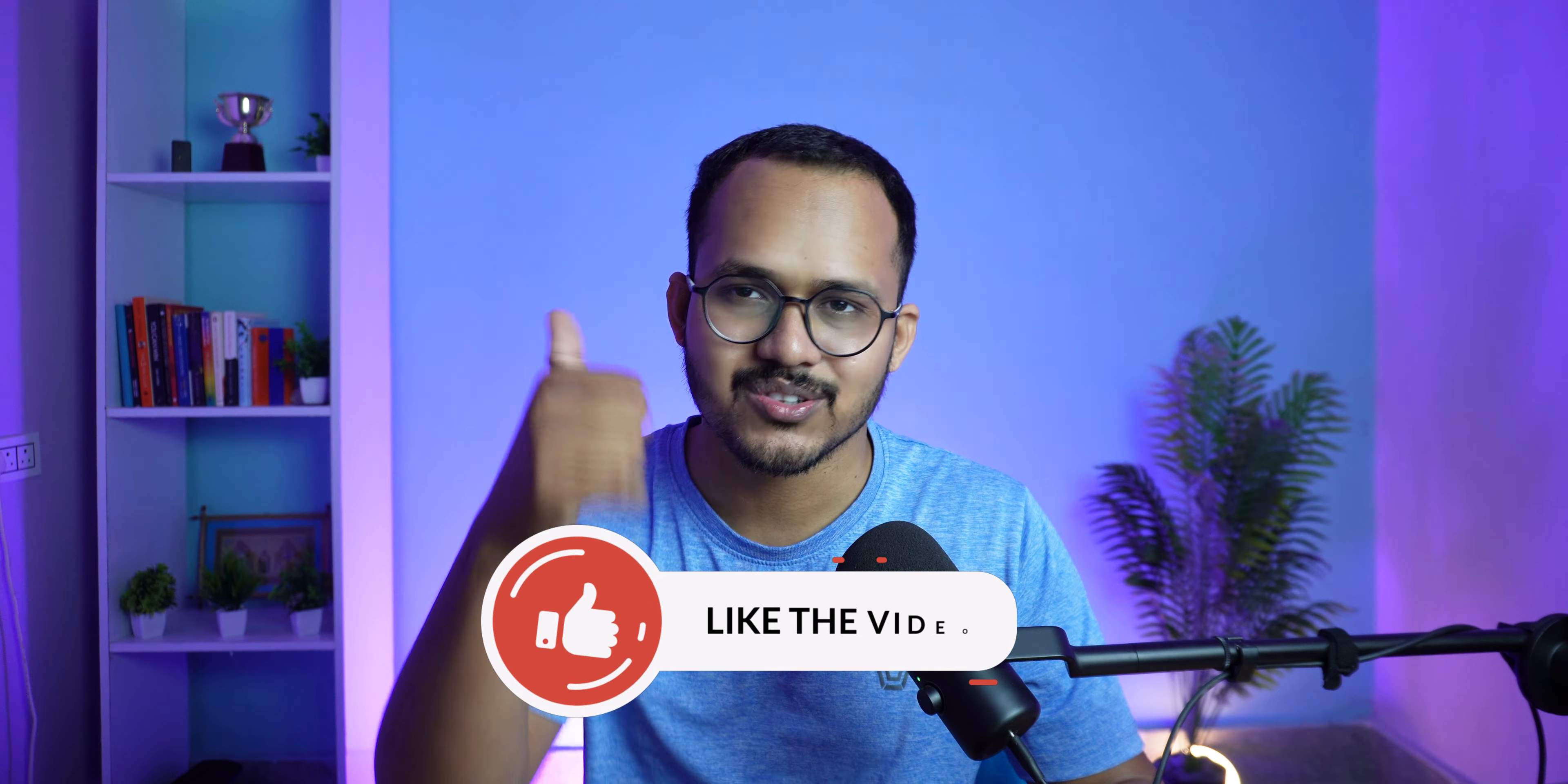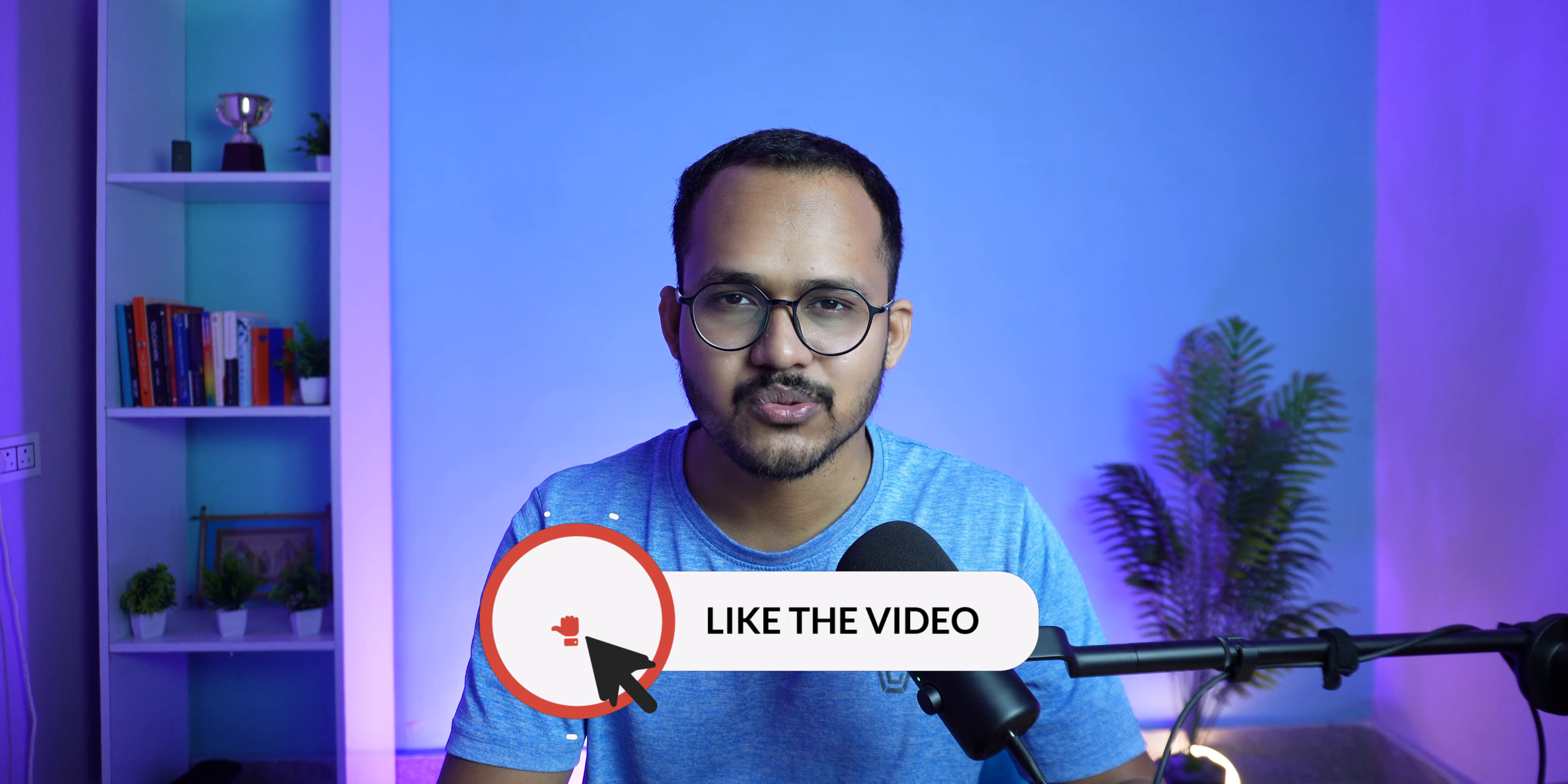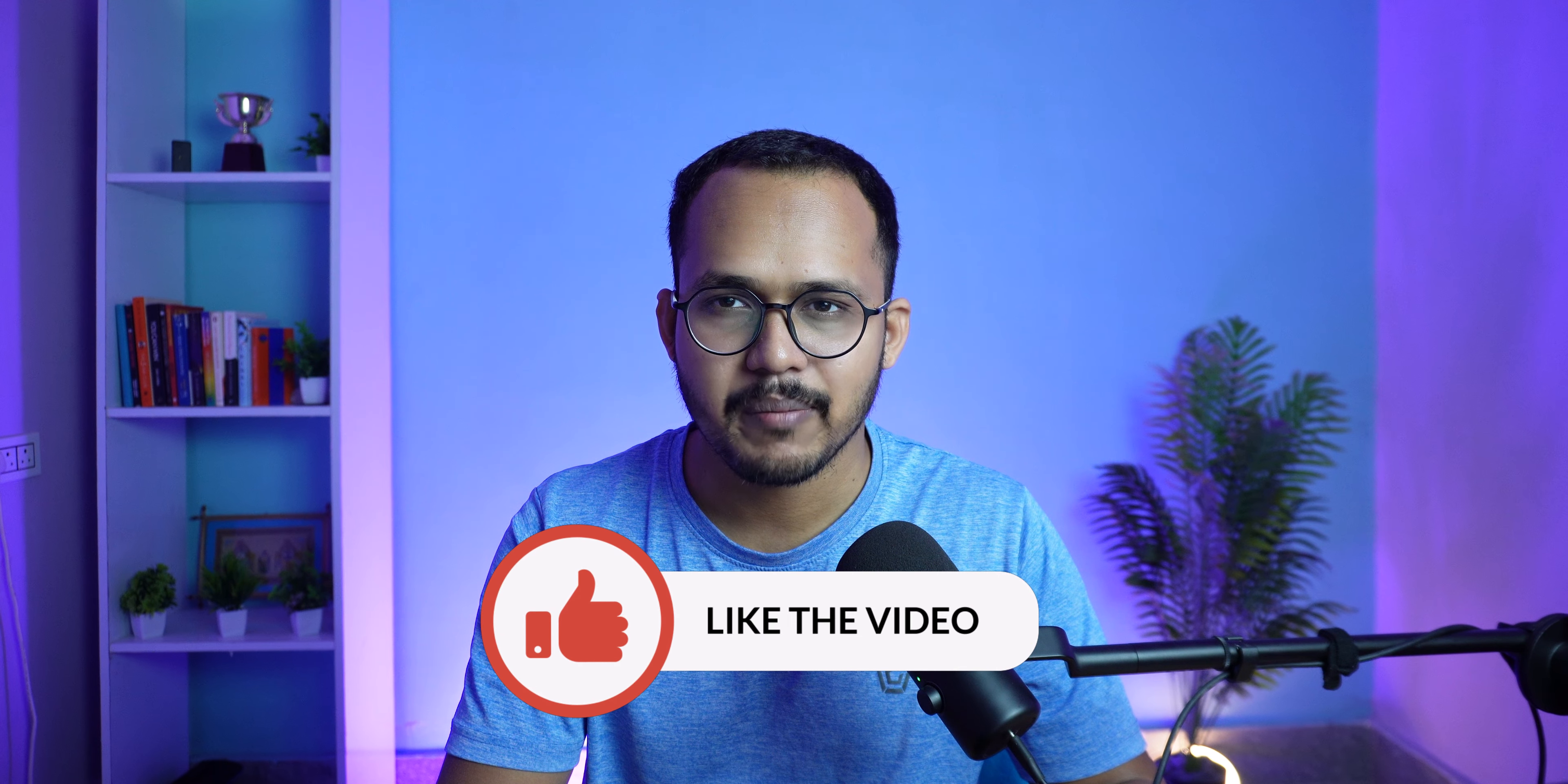I hope you have learned how to verify your domain property in Google Search Console. If you have any doubt regarding this, you can ask me in the comment section. If you found this short video helpful, make sure to hit the like button. I will see you in the next one. Bye-bye.